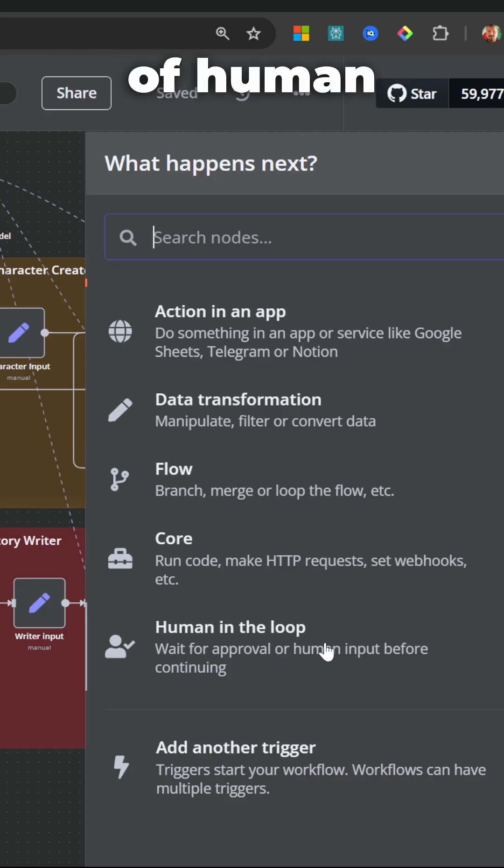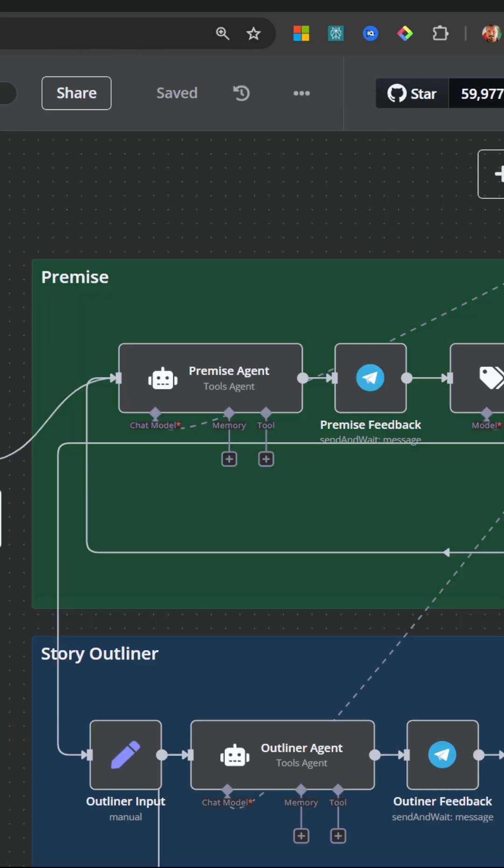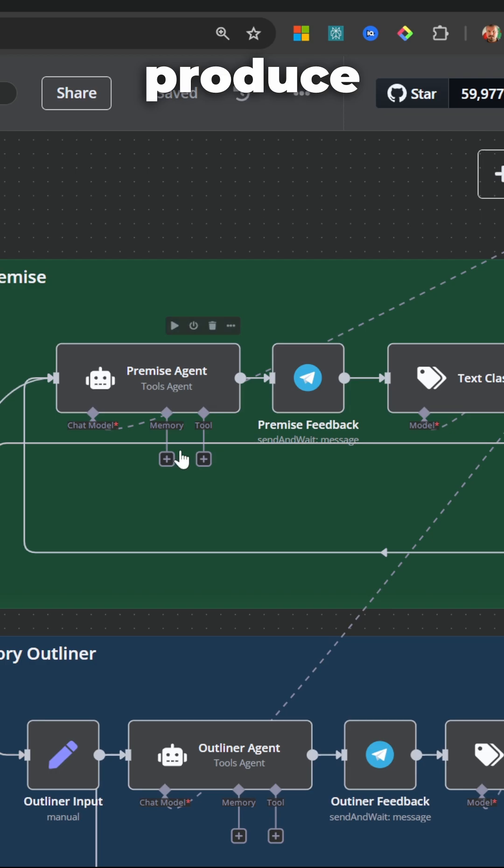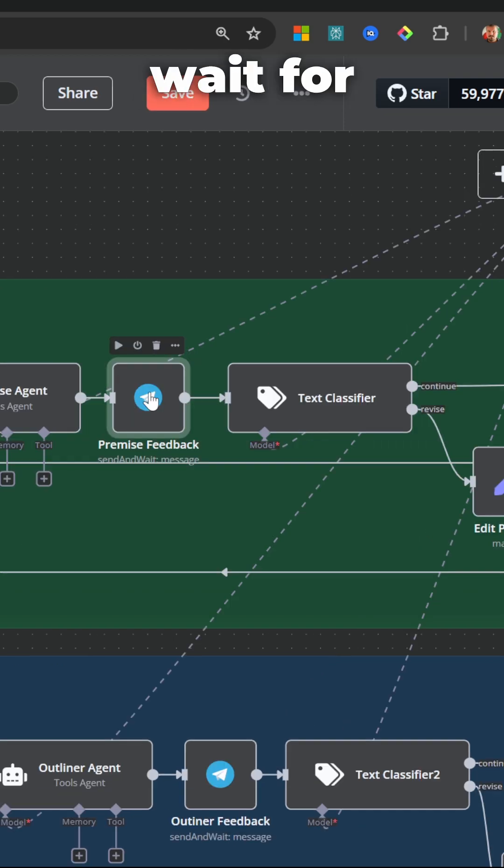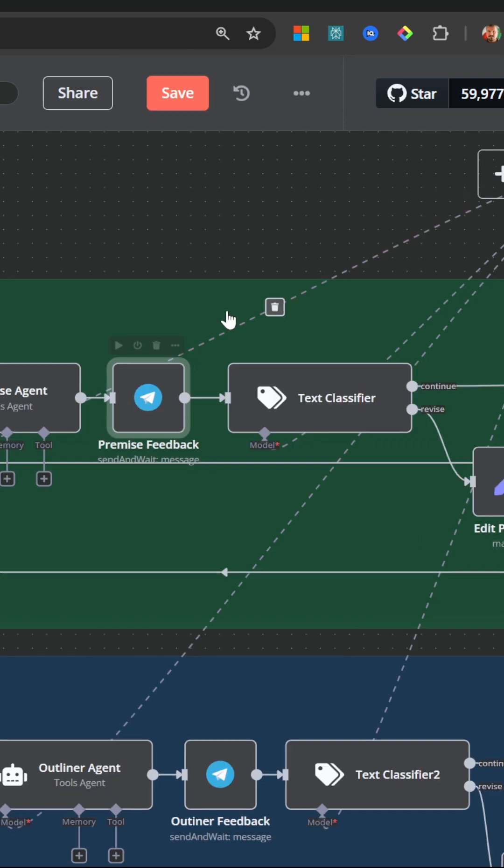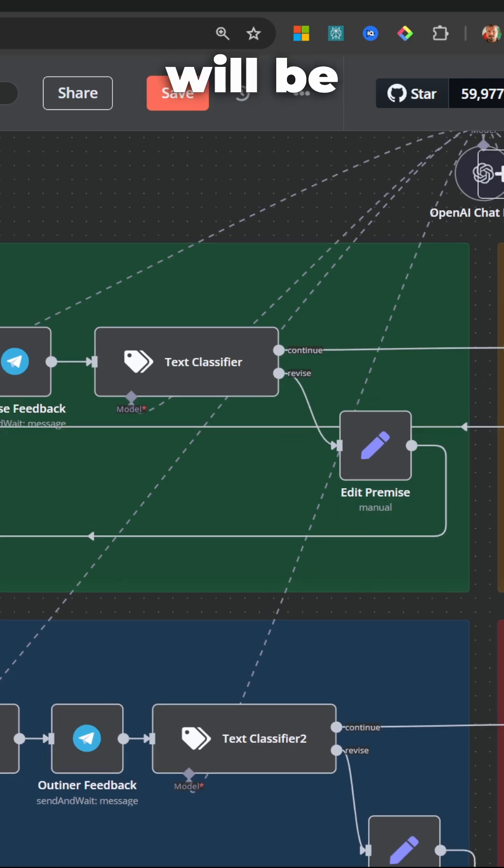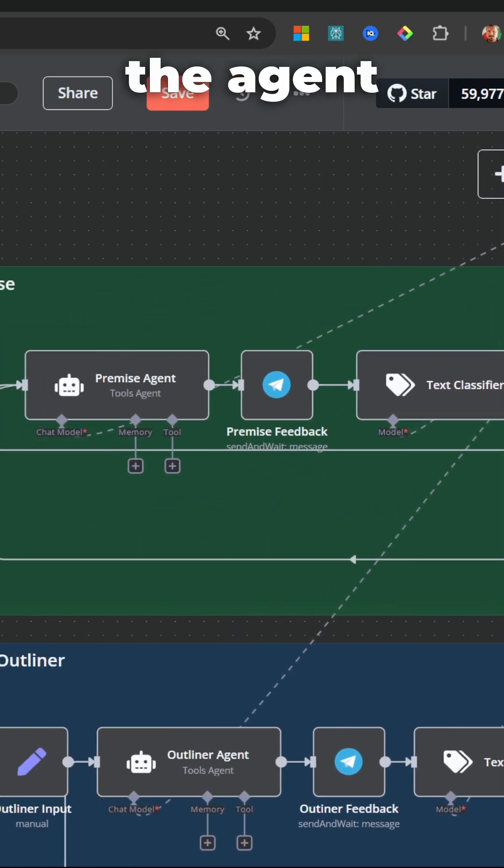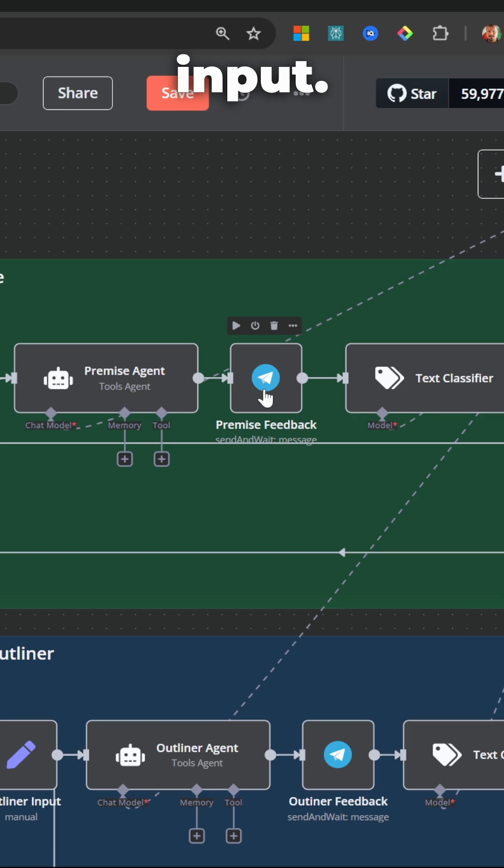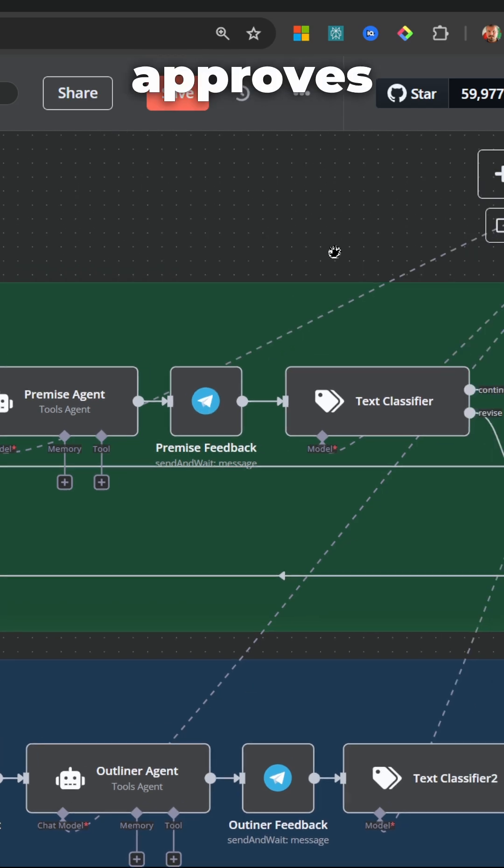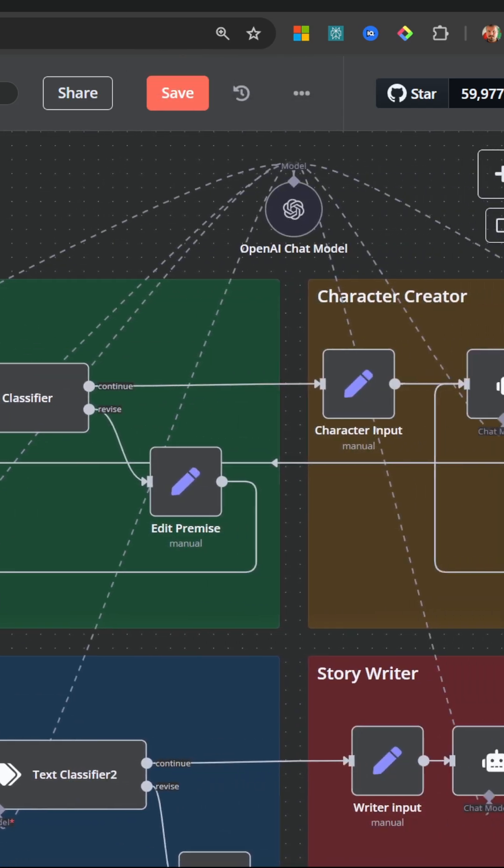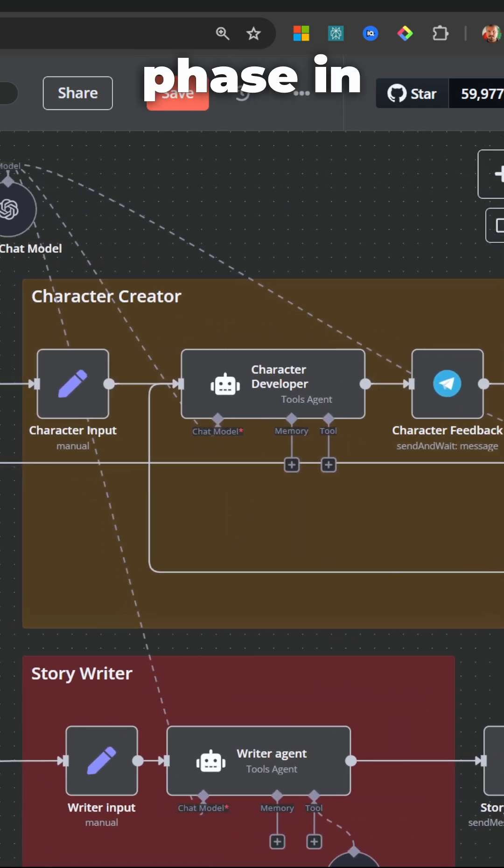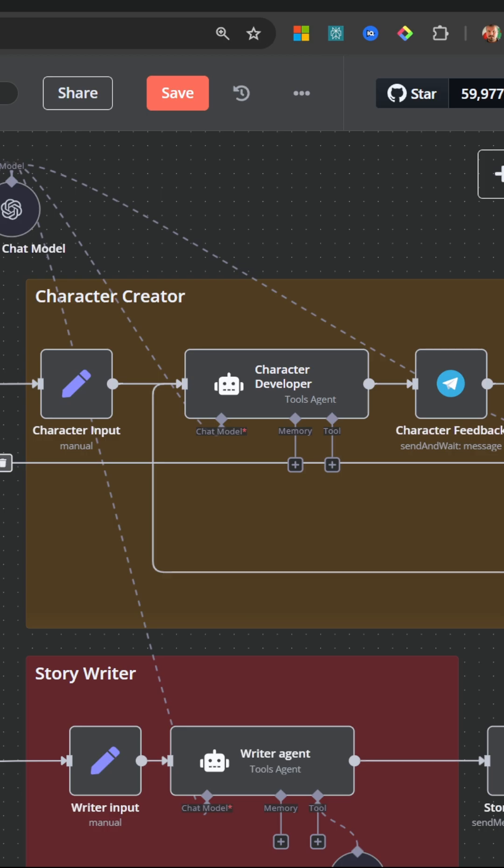But with the introduction of human in the loop in N8N, we can now create workflows where the agent will produce some output and it will then wait for the user to provide feedback. And if the user requests any changes, those changes will be passed back to the agent. And again, the agent will ask you for further input. And once the user approves the flow, we will move on to the next phase in our workflow.